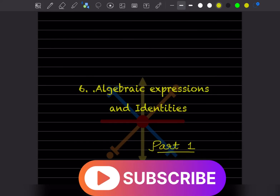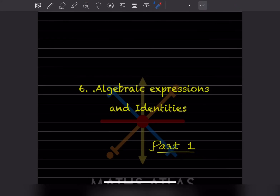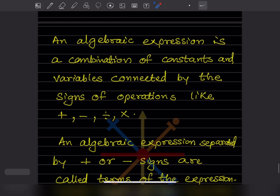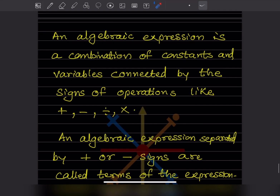Welcome to this YouTube channel. Today we are going to see the new topic: algebraic expressions and identities. This is one of the most important topics. Let us see part one — I'll give a rough introduction of this topic.